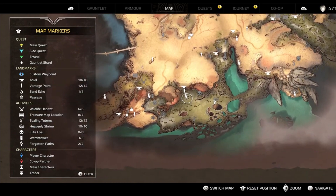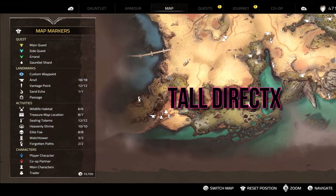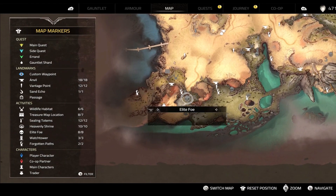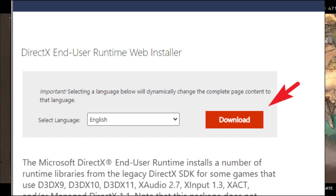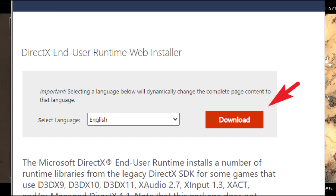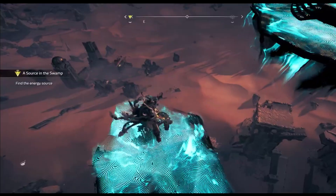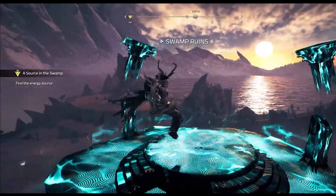Step 6: Reinstall DirectX. If the crashes persist, reinstall the latest version of DirectX from the official Microsoft website. Download the latest DirectX version from the official Microsoft website and follow the installation instructions.